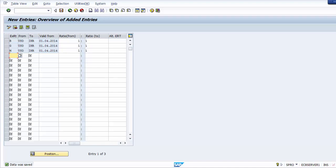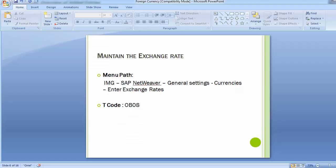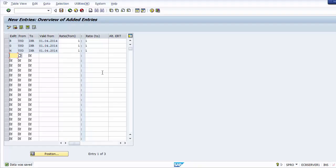Now moving to the third step: maintaining the exchange rate, also known as the forex table. We can enter foreign exchange rates on a daily, weekly, or monthly basis for each exchange rate type. Note that only one rate can be entered per day — you cannot maintain different rates for the same day — but you can have different rates defined for different days.